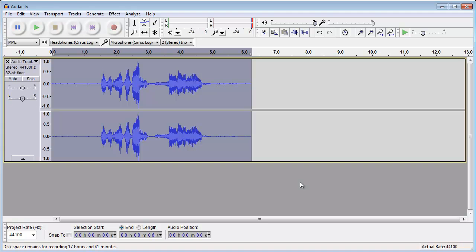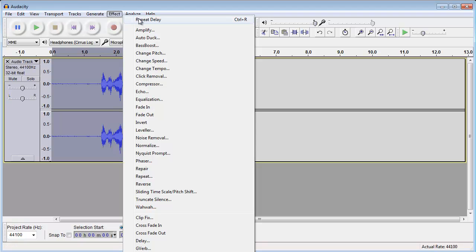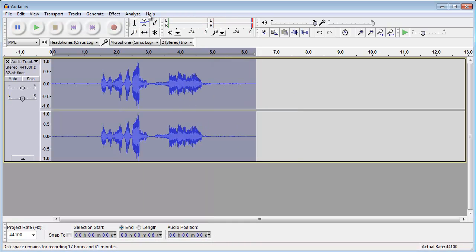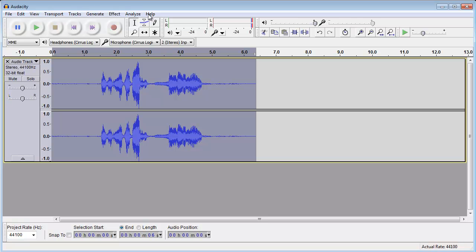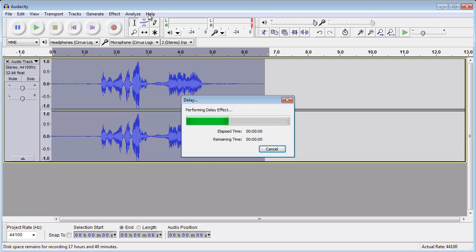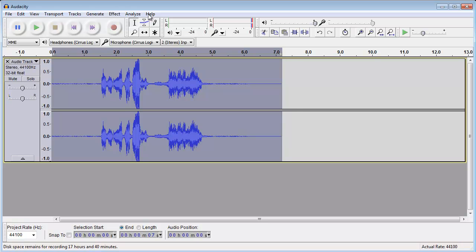So since I've done the effect, I'm going to repeat it for a while. If you want to repeat the effect, you just press Ctrl-R. One, two, three, four, five, six, seven.